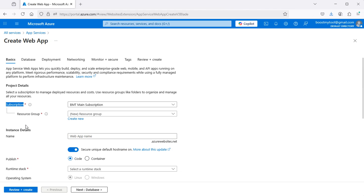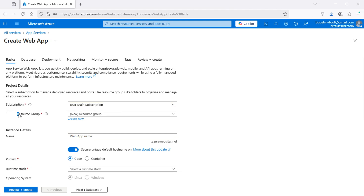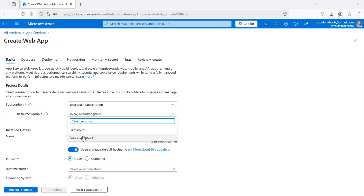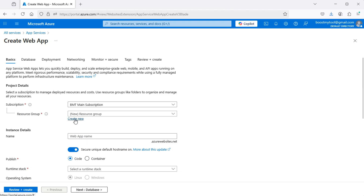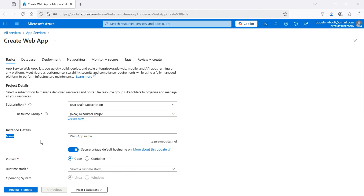Then we need to select the subscription — this is the only subscription I have. Then we need to select a resource group, which will be used to manage the resources. I have two resource groups, but we can create a new one by clicking Create New. Let's call it Resource Group 2. Then OK, and let's provide a name to this application — we can call it first-app-100 for example.